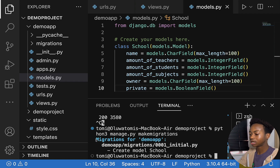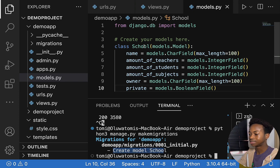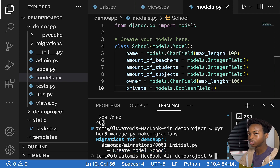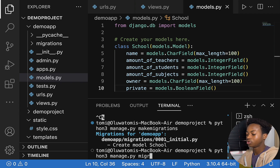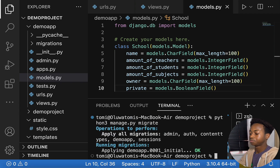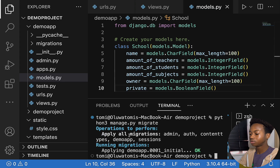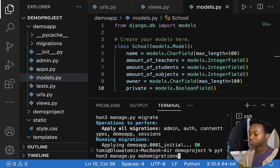The changes we made in our models.py file have been tracked. It says 'migrations for demo app' and confirms it created a model called School. It has seen the changes I made. Now we want to migrate this change, so we run python3 manage.py migrate. Running migrations — all migrations have been applied successfully.